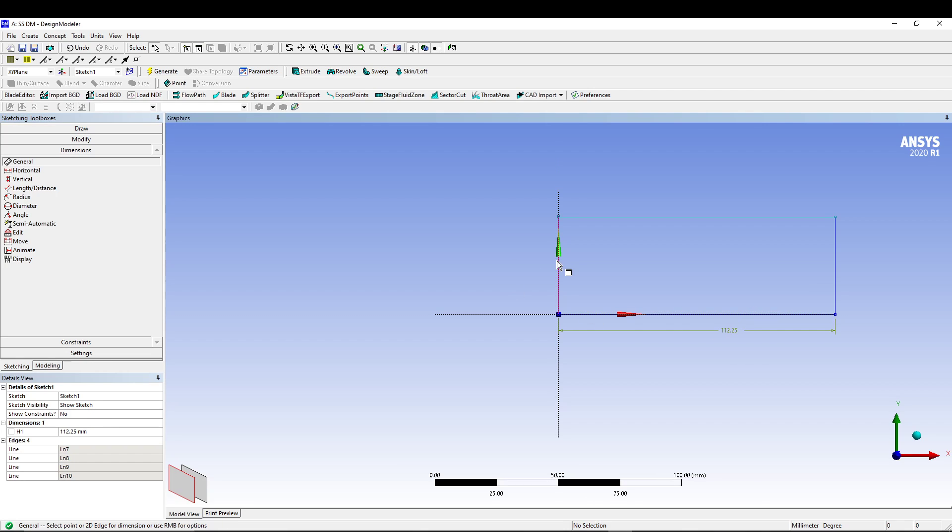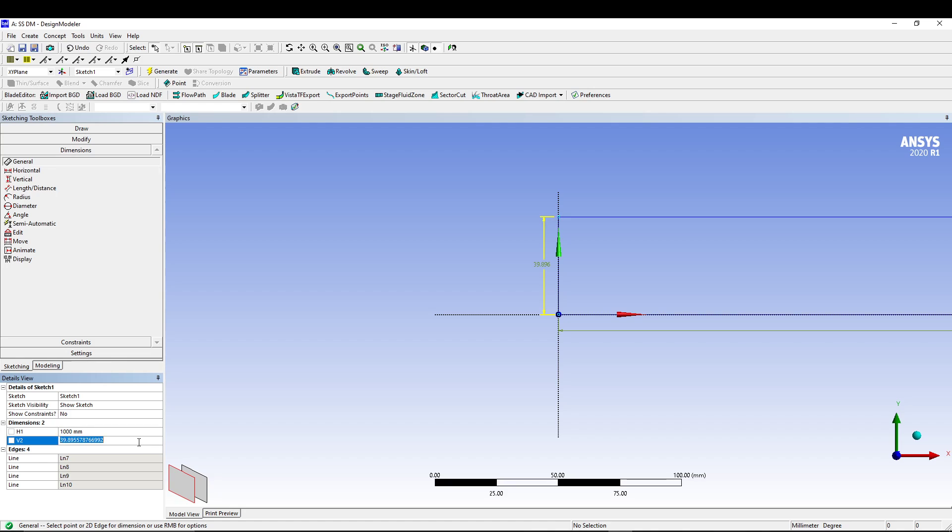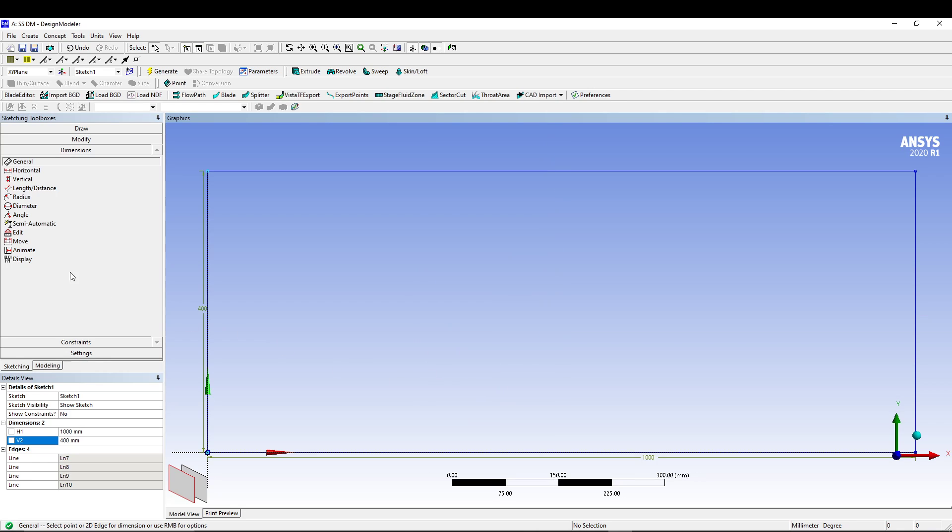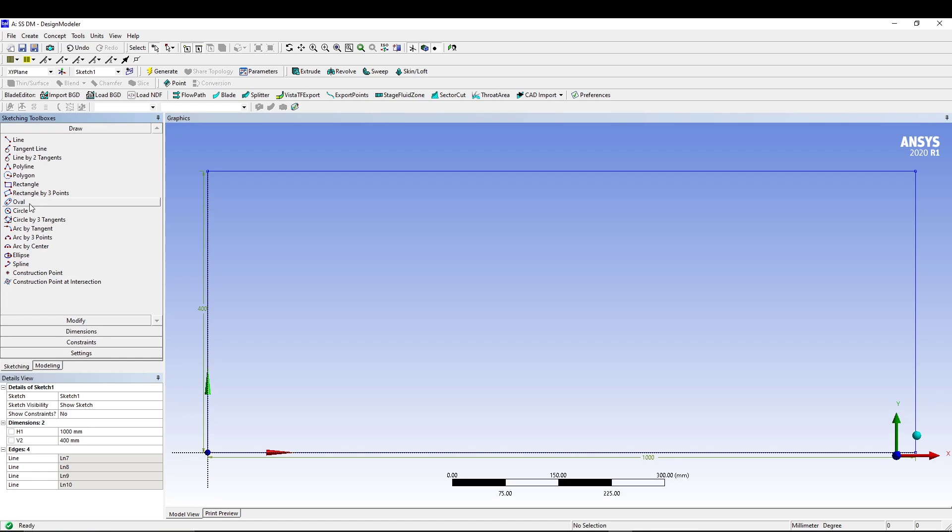Start with a rectangle from the center. Draw rectangle, go for dimension. This one, this one, we can change it. So I want it to be 1000 mm. This one, let's say 400 mm. Right-click in the drawing area and go for zoom to fit.